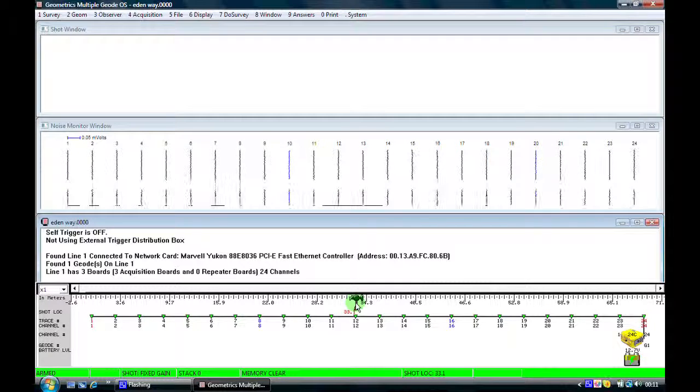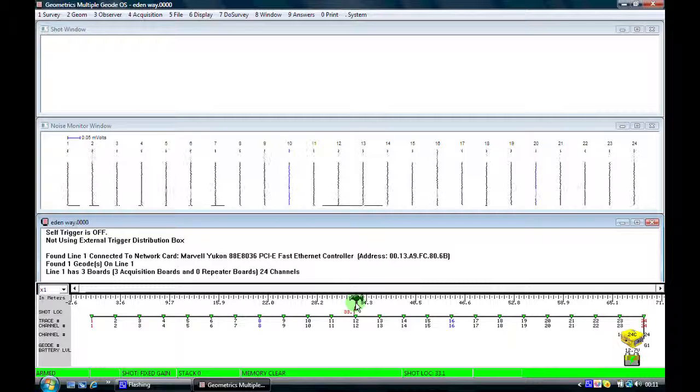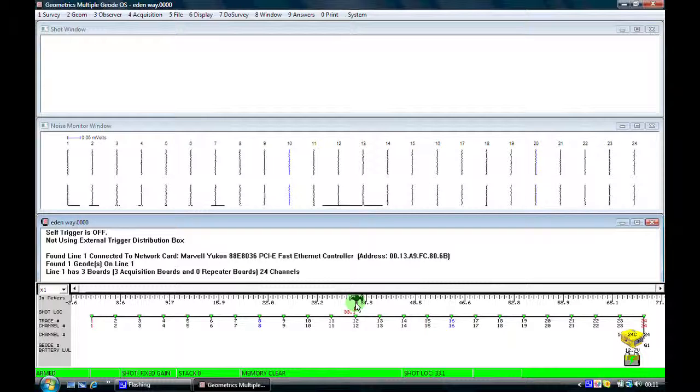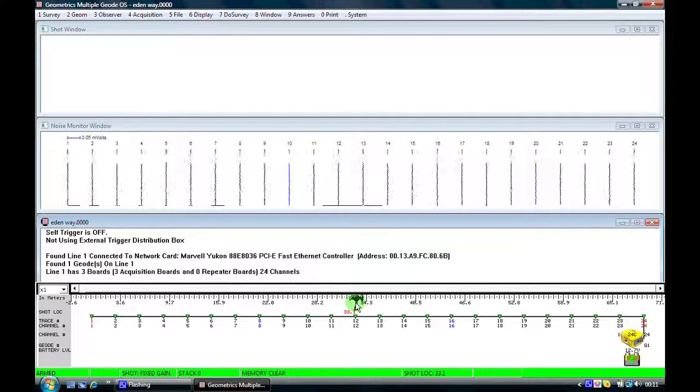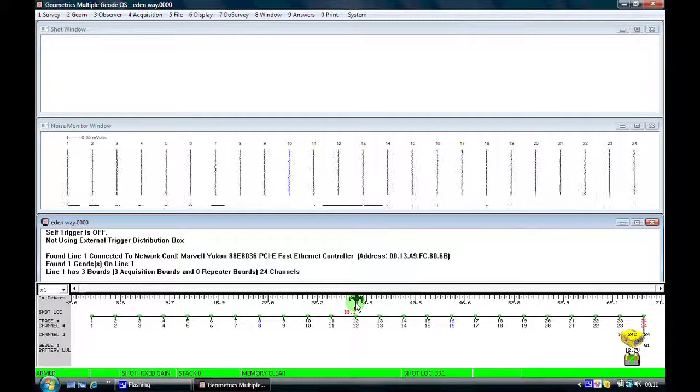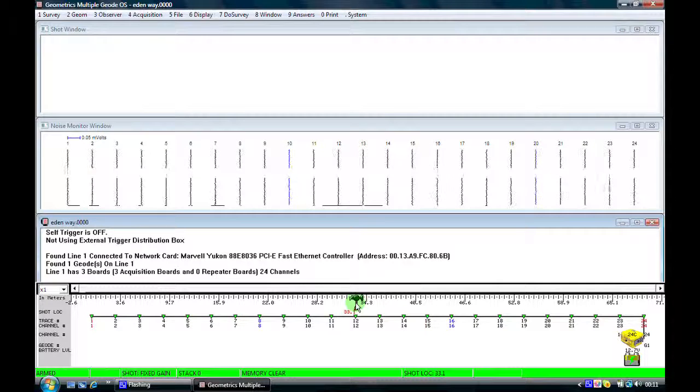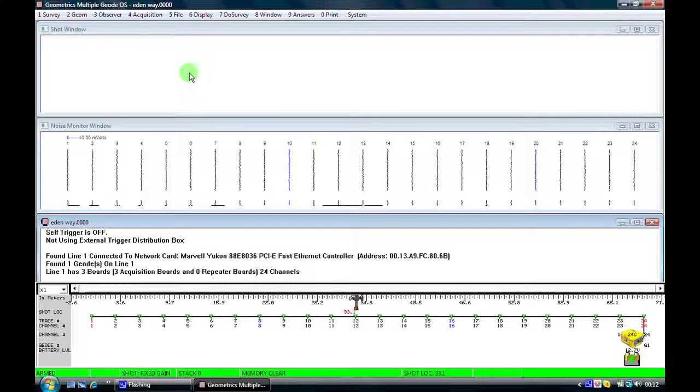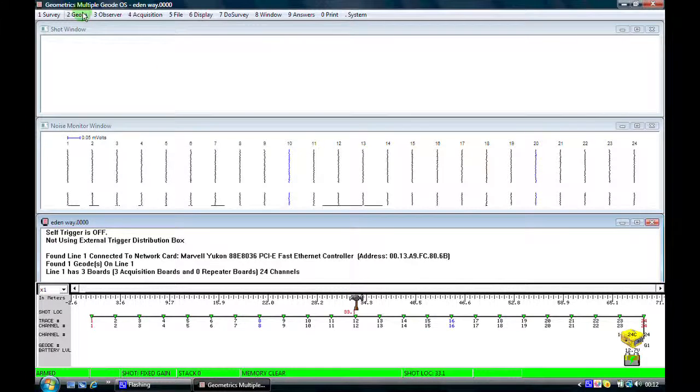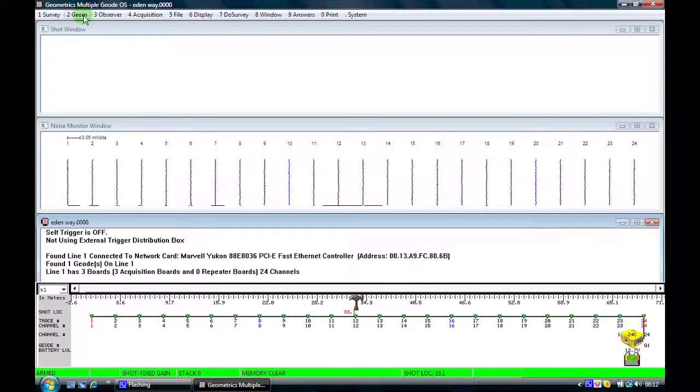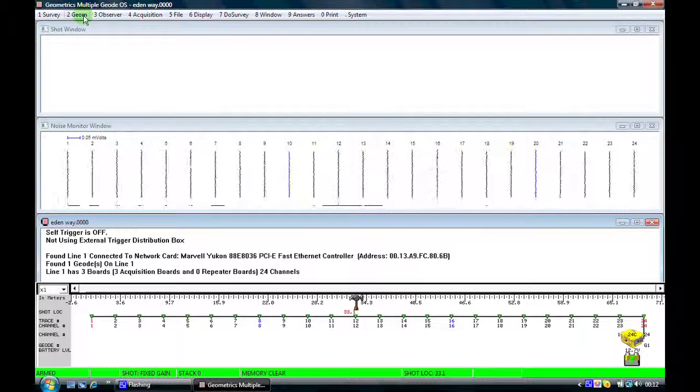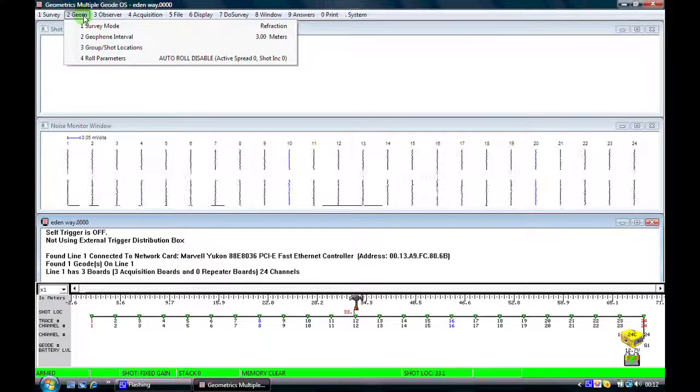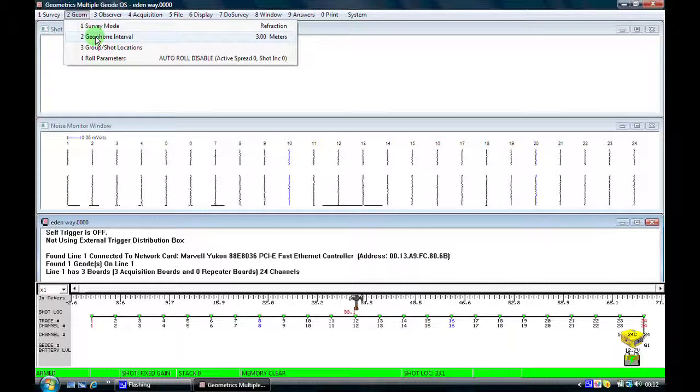We will now run through the setup parameters which you have to use to set up the geode software to record a basic seismic refraction spread. The first thing we need to do is go to the geometry window and check that our geophone positions are in the correct place.